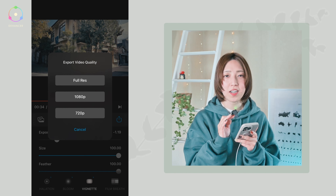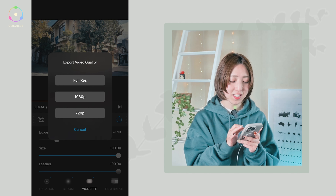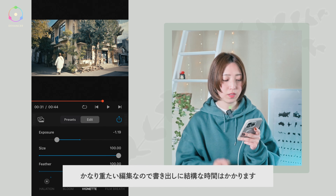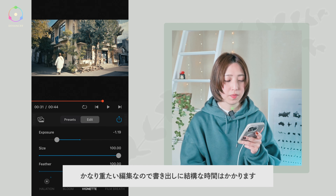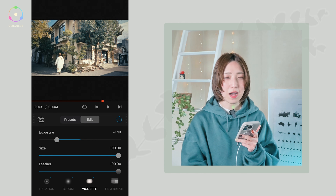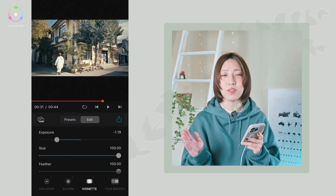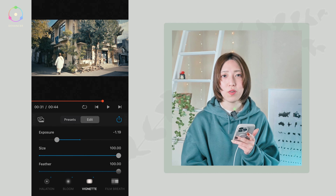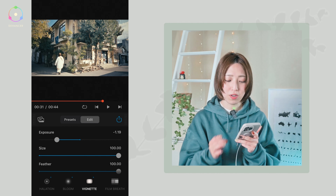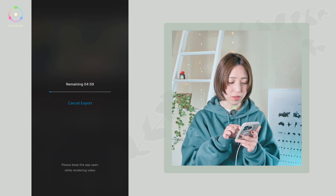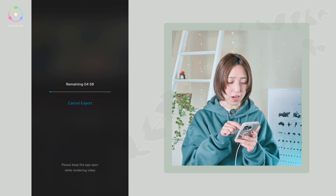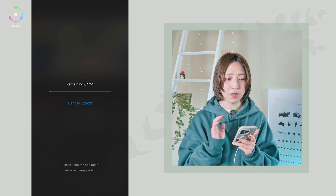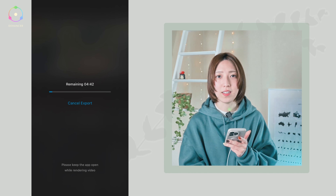保存したい場合は真ん中右にある上向きの共有ボタンを押していただいて、映像を撮った解像度に合わせて書き出せます。4Kで書き出したりするとめちゃくちゃ時間がかかるんですよね。1080pでも44秒の映像だと5〜6分ぐらいは書き出しに時間がかかると思います。なので極力短くカットした状態の映像を編集していただく方がいいかなと思います。スマホにも負担かかりますが時間をかけて書き出すという感じになります。